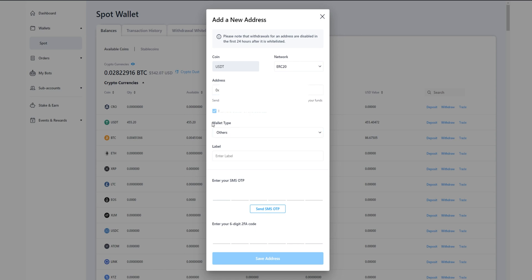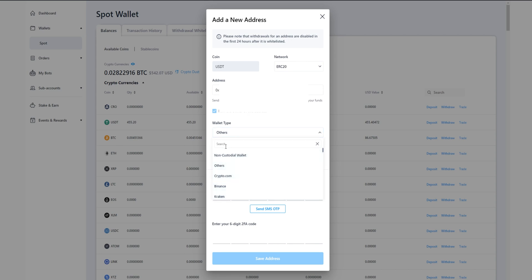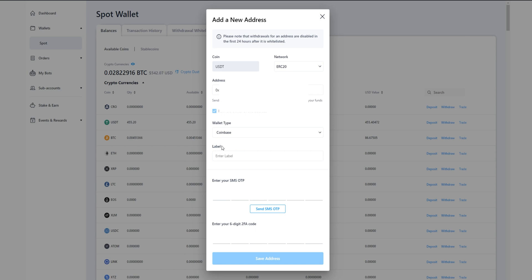Then down here, select the wallet type that you're sending to. You can do that by clicking right here where it says others. You can select the wallet from this drop-down menu or you can search for it in the search bar here. In my case here you can see Coinbase is right here, so I'm going to go ahead and just click on that. Then we can give our wallet a label, so of course I'll just go ahead and call this one Coinbase.